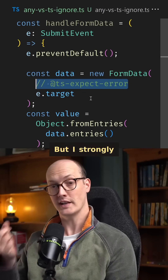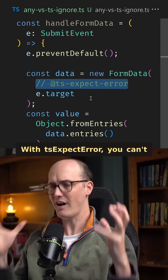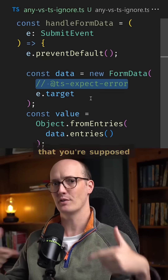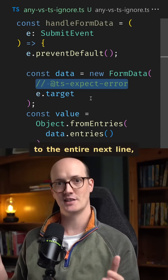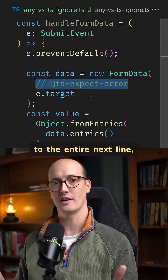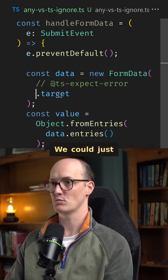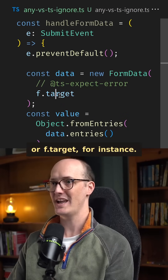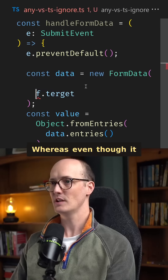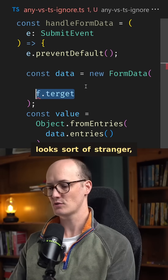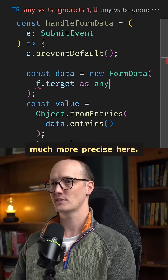But I strongly disagree with this take. With `@ts-expect-error`, you can't actually specify the error that you're supposed to be receiving, and it takes a sledgehammer to the entire next line, meaning all sorts of weird stuff is possible in there. Whereas, even though it looks a bit stranger, `as any` is much more precise here.